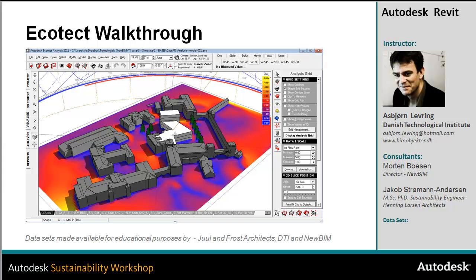In this video about Ecotech analysis, I'll take you on a walkthrough into the program and we'll take a look at some important key elements that you need to understand and use the right way to have validated simulation results and to use this great tool in the right way.